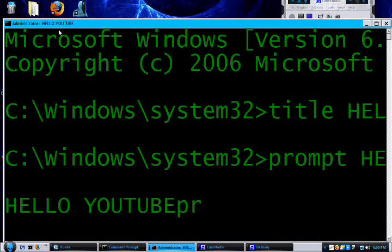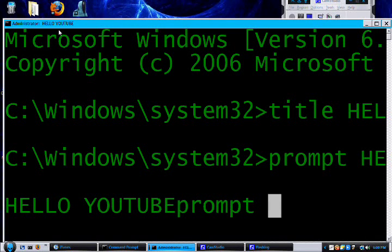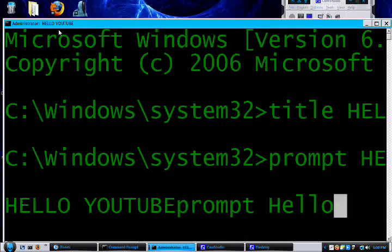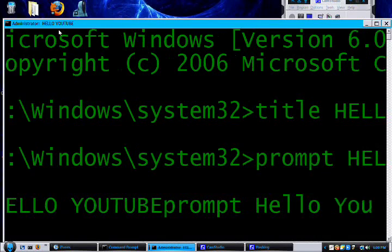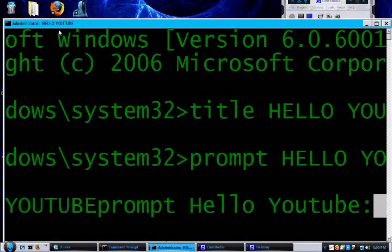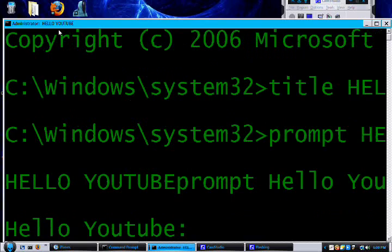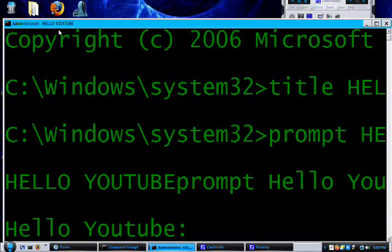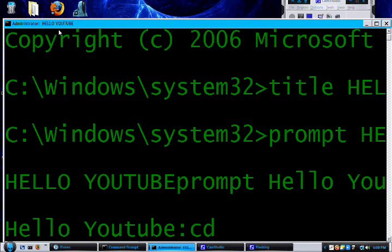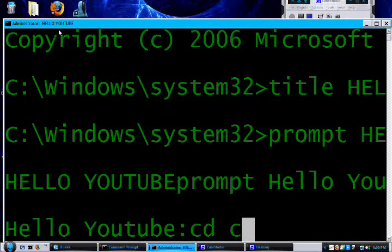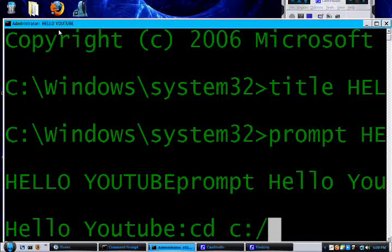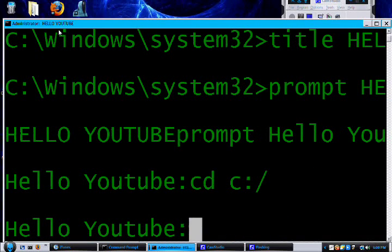I'm going to do prompt, make it easier for myself so I can see where it separates. Alright, right now I'm in the system 32 but I want to do CD C drive. So now I'm in C drive.